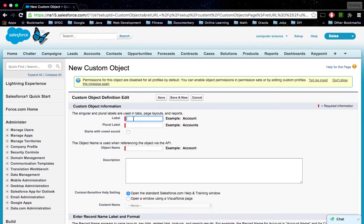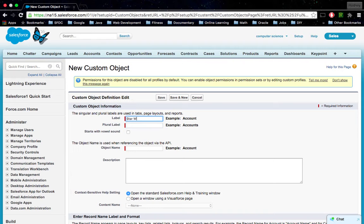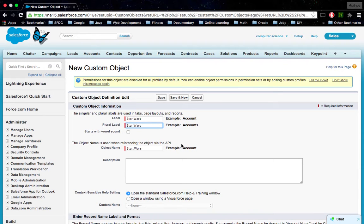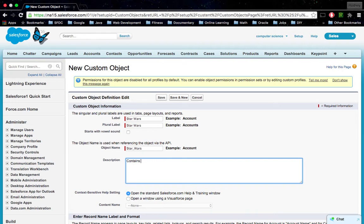We want to give it a label name. Maybe you want the object name to be Star Wars. Then we need a plural label, so we'll call it Star Wars. And a description for this object: contains information on Star Wars characters.